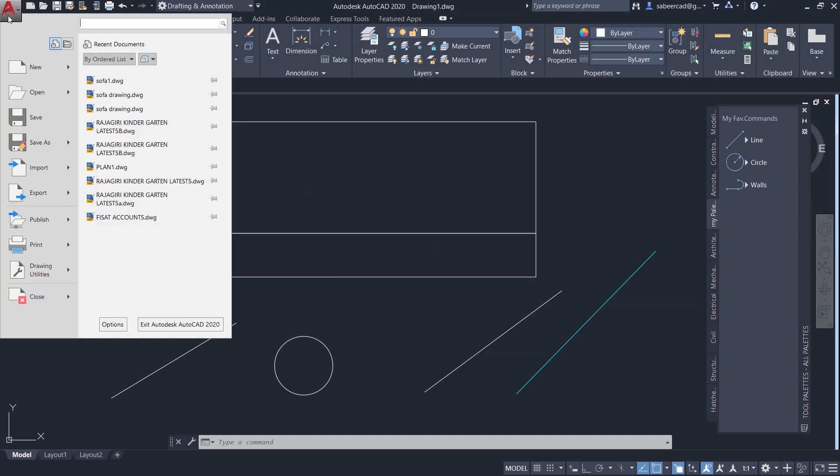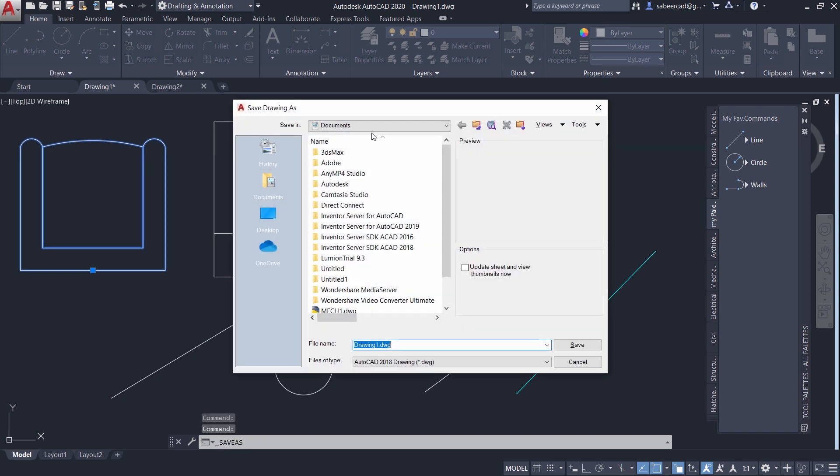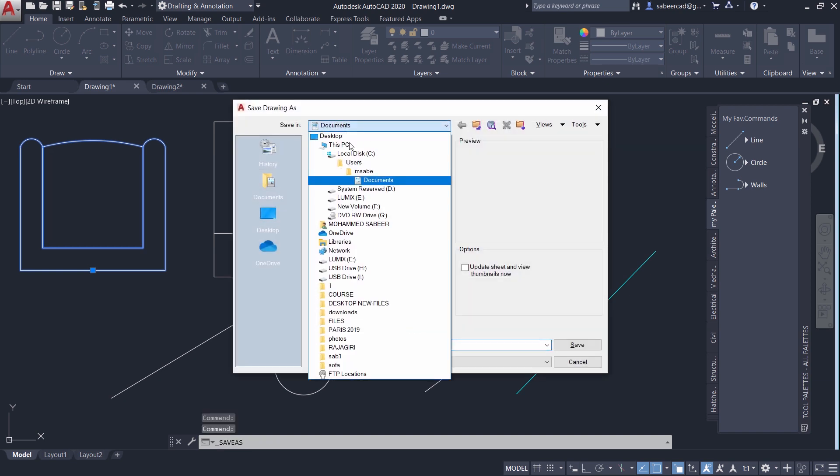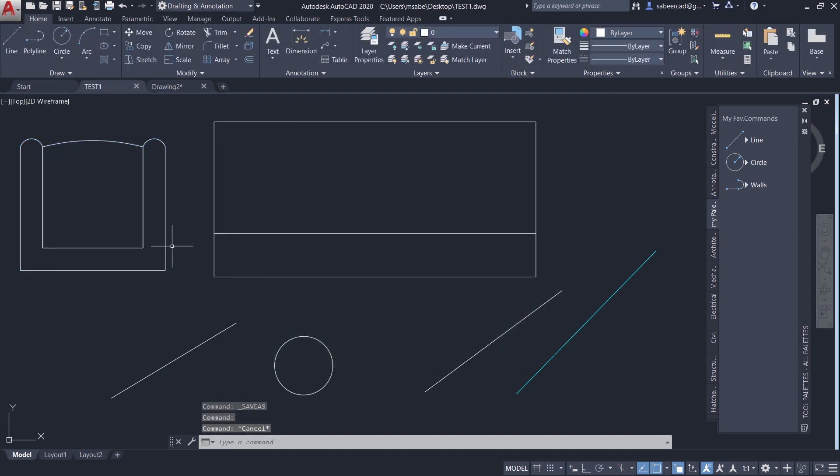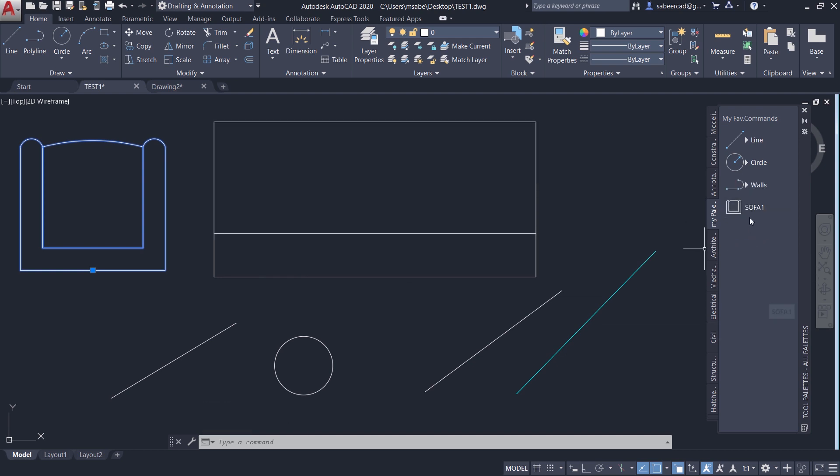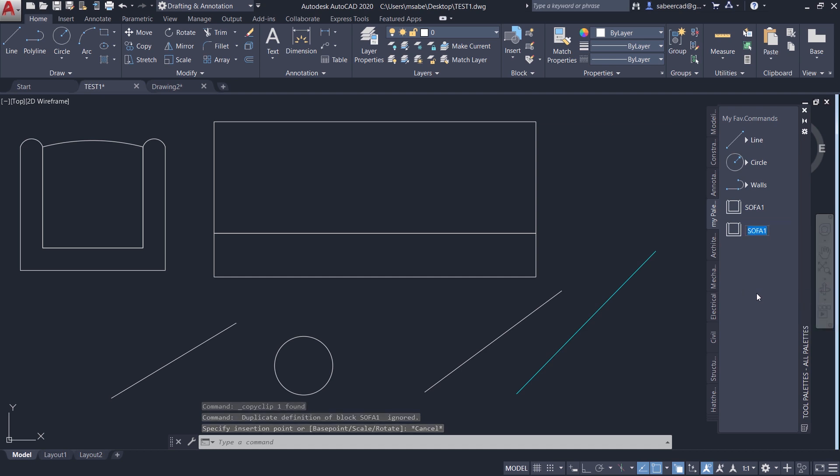So I'll just click on save as and I'll keep my drawing on the desktop. I'll call it as test one. Now I'll repeat the procedure, Ctrl C and Ctrl V. Now it is pasted over here. And this block is called SOFA1. Next I'll paste it once again. And I'll make a SOFA2 from the SOFA1. Let's see the procedure.